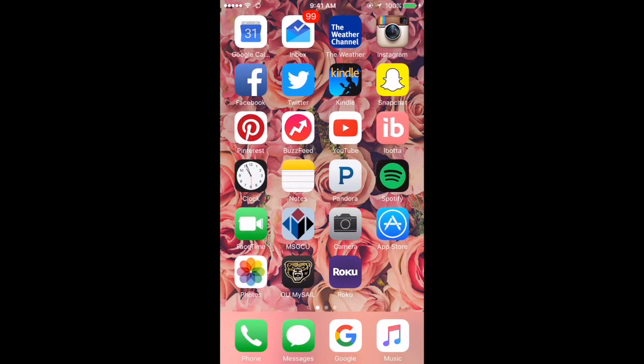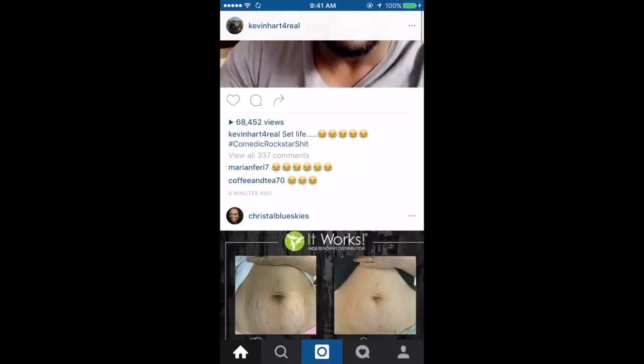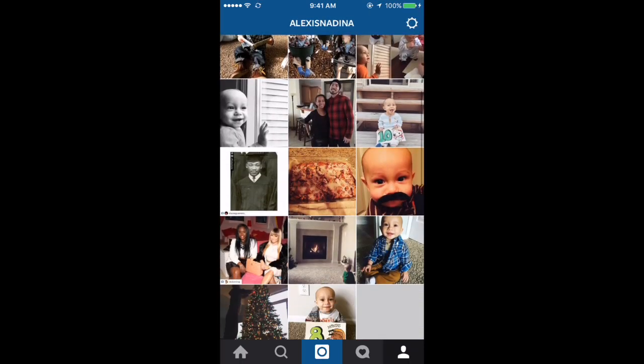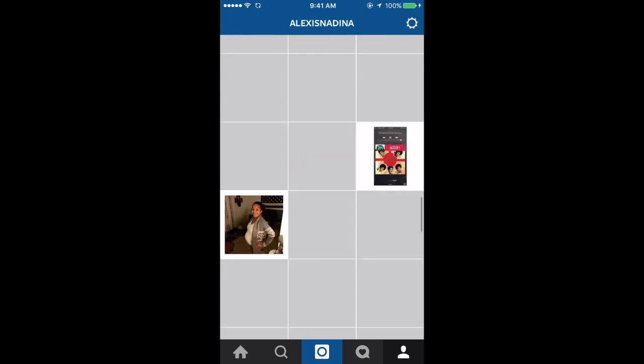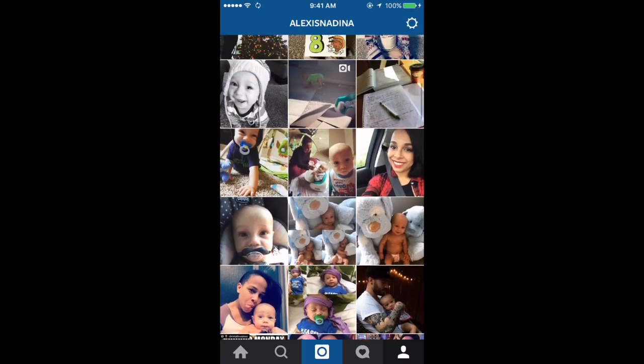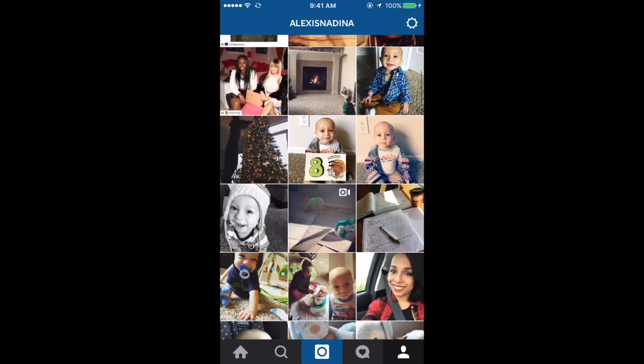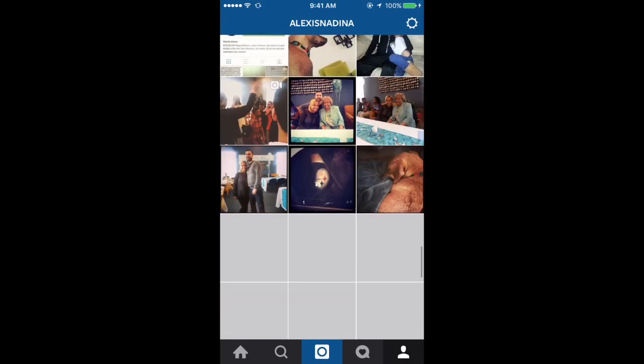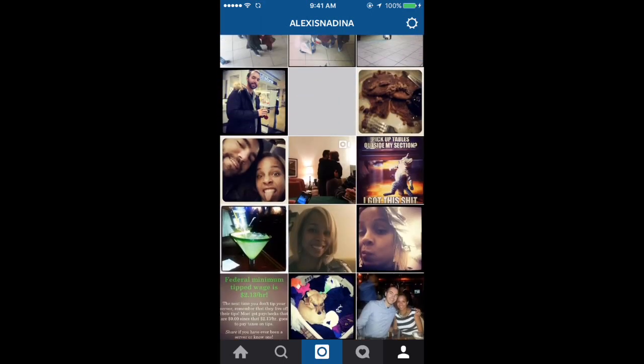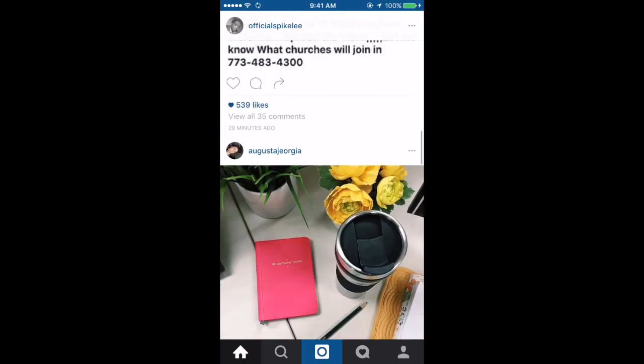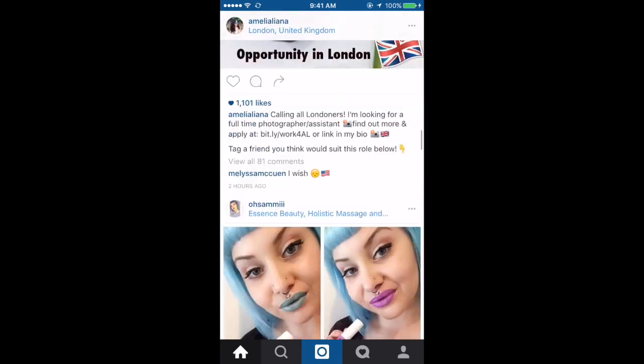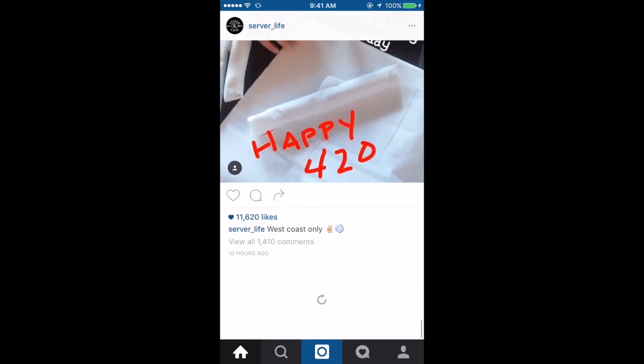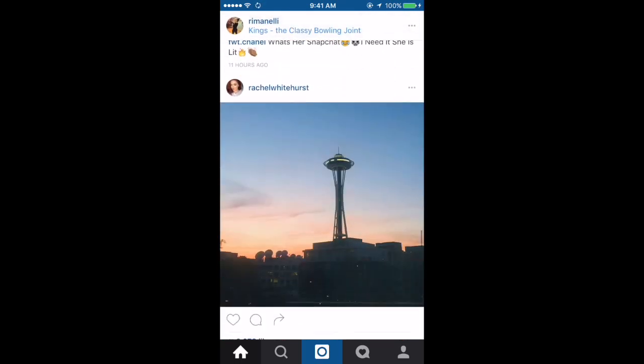Next is the Weather Channel app. I have my Instagram - I'm at Alexis Nadina. Feel free to follow me, I might not follow back just because I don't know everyone, but if you mention you're from YouTube in the comments I'll accept. Because of Instagram's new updates I'm pretty much only seeing celebrities I follow, I rarely see my friends' pictures.